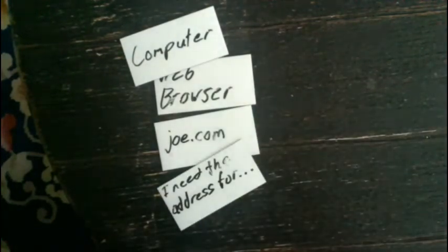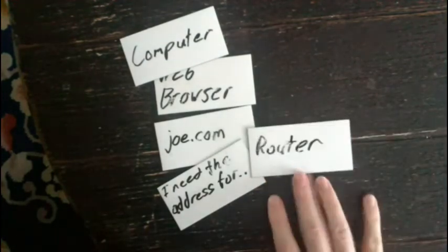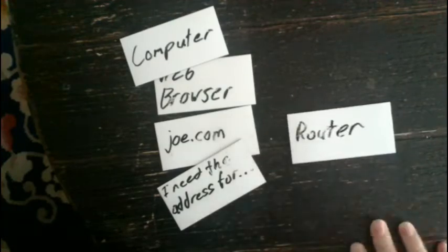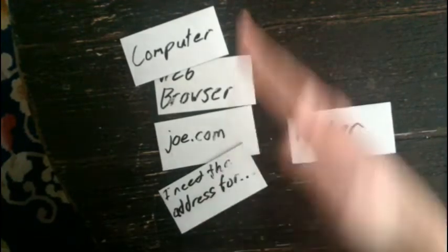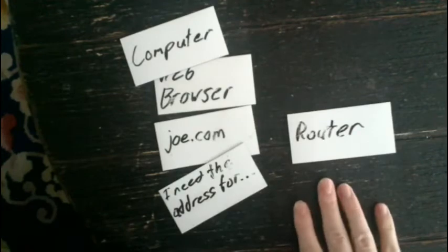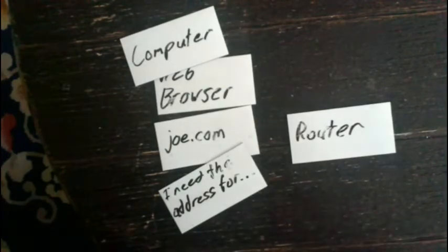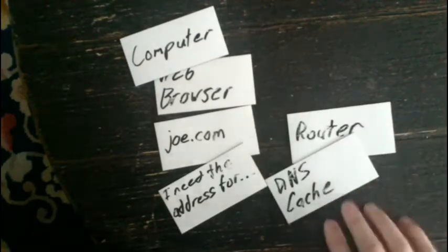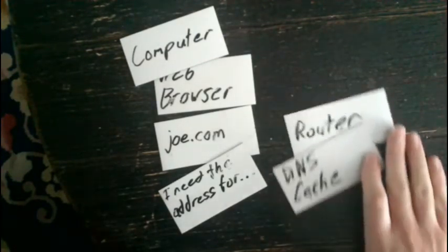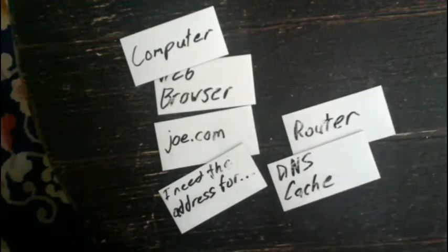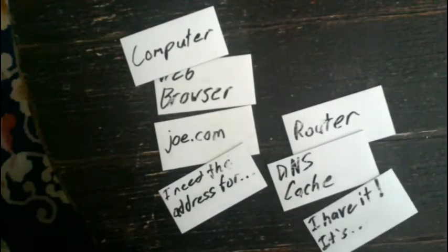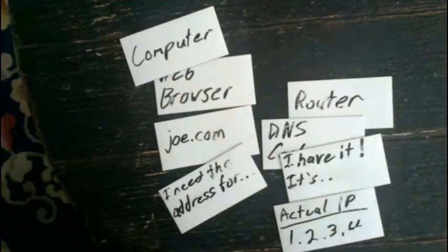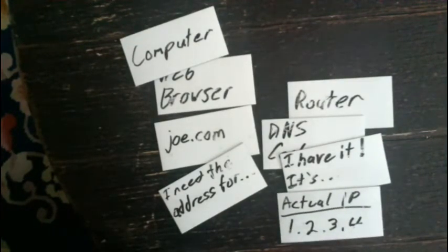The first place it's going to check in this situation is your router. So on the way out, it'll say, I'm going to go to joe.com. I need you to tell me where it is. Your router will say, I'll get that for you. And then during while that happens, your DNS cache will step in on your router and say, hold on. No need to go to the Internet. I have it. Let me save you some time. I have the address right here and here it is. It's 1.2.3.4.